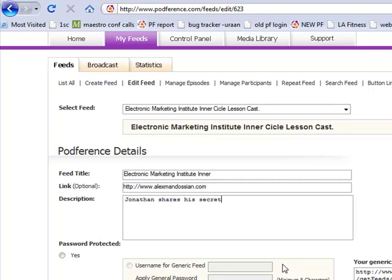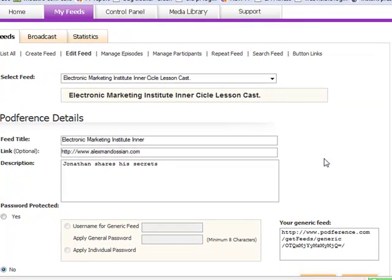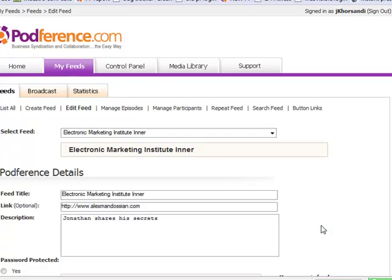By no means are you married to the first title that you put in here. All I have to do is go down and hit save, and now this is all updated.